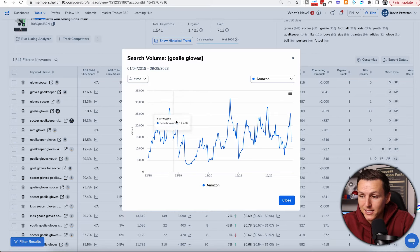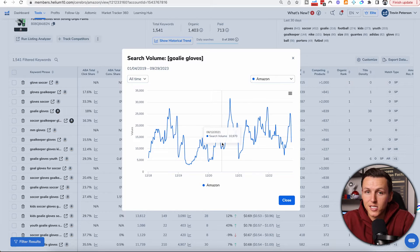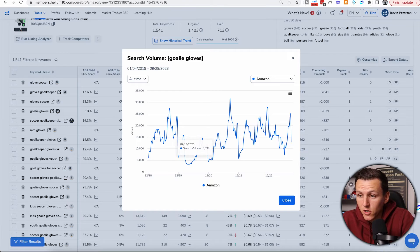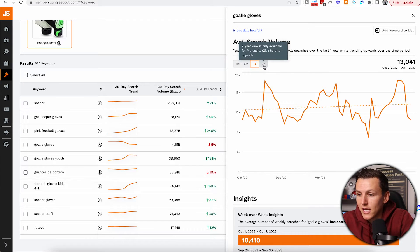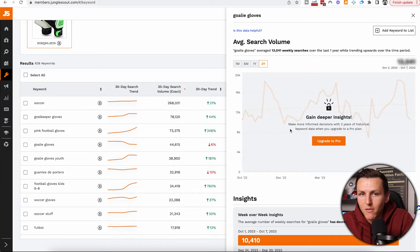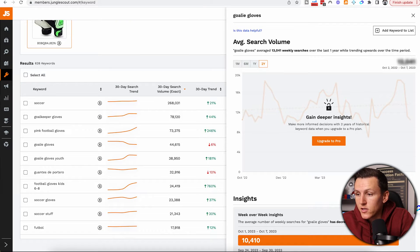This is valuable information — you can see spikes in September, consistent growth or seasonality patterns. With only one month of historical keyword data, it's useless. Two years is better. On Jungle Scout, when I try to get two-year data I have to upgrade my plan and pay more money. Helium 10 lets me go back to 2019, whereas on Jungle Scout I can only go back to around 2021 or 2022 — that is a deal breaker for me.